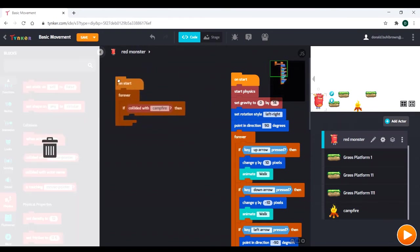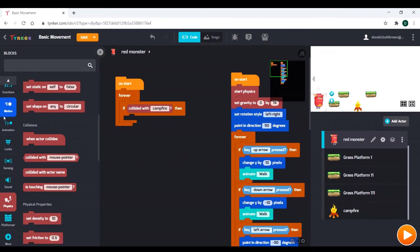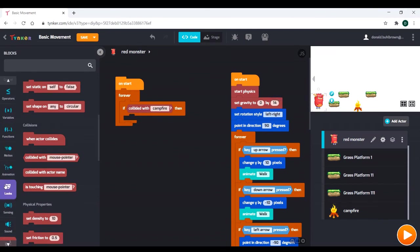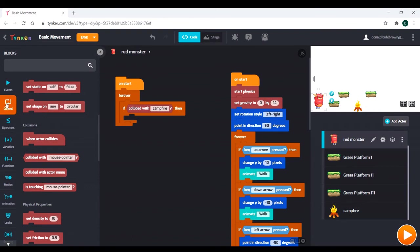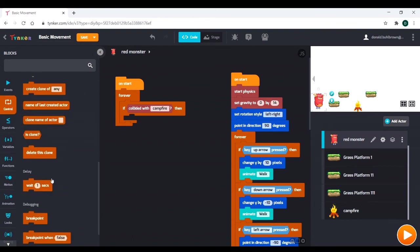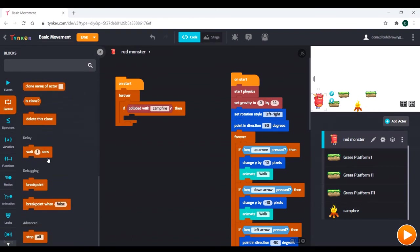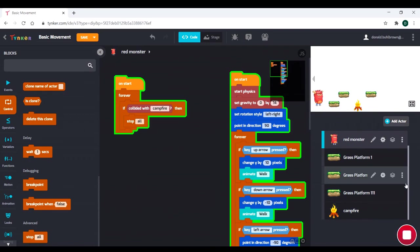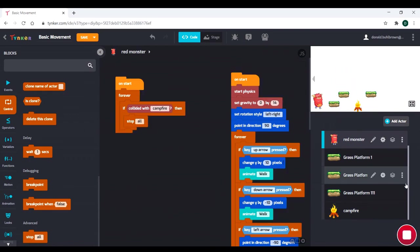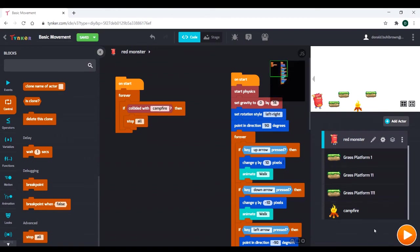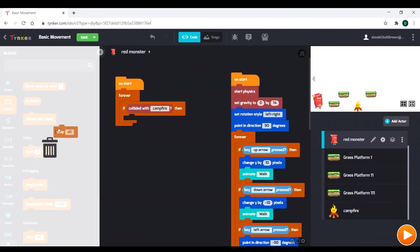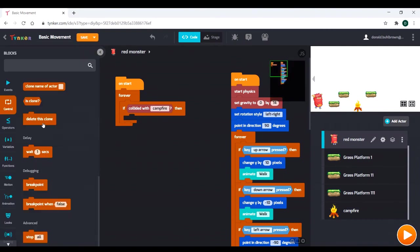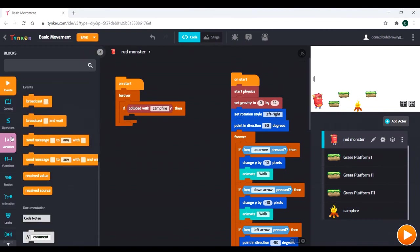So if you've collided with the campfire, then we need to do something. There's a lot of things we could do. We could maybe go to control, and we could stop all. We could try that out. And what that does is, watch that. And the whole game ends. The whole game resets, right? And that's because we've stopped all the code.